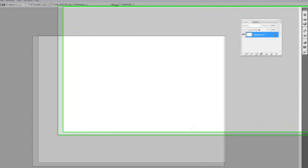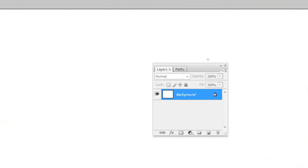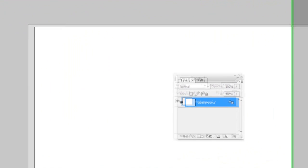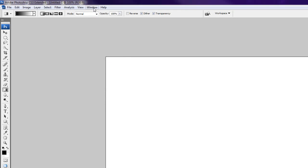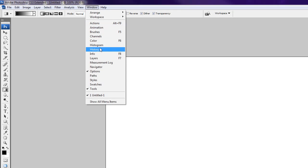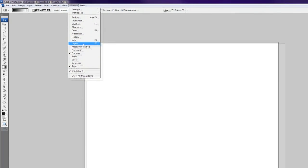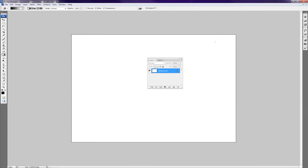Now if you don't have the layers palette open, you can actually go to Window and come down here and select Layers. That obviously makes mine disappear since it was already up, but click it again and there it is.